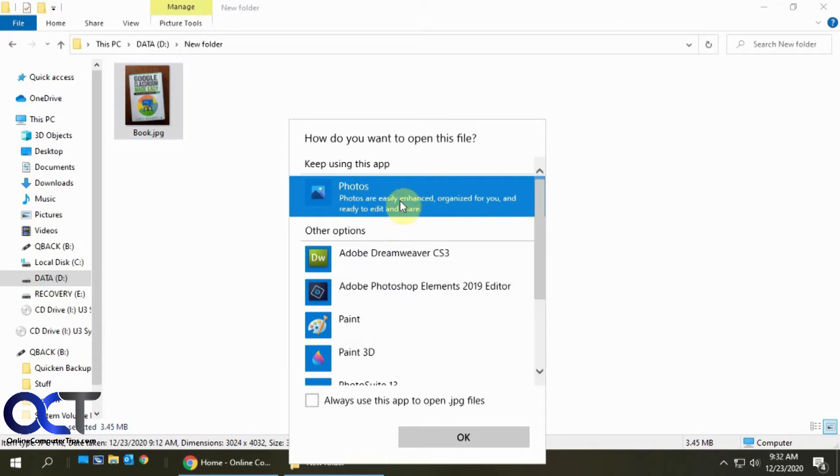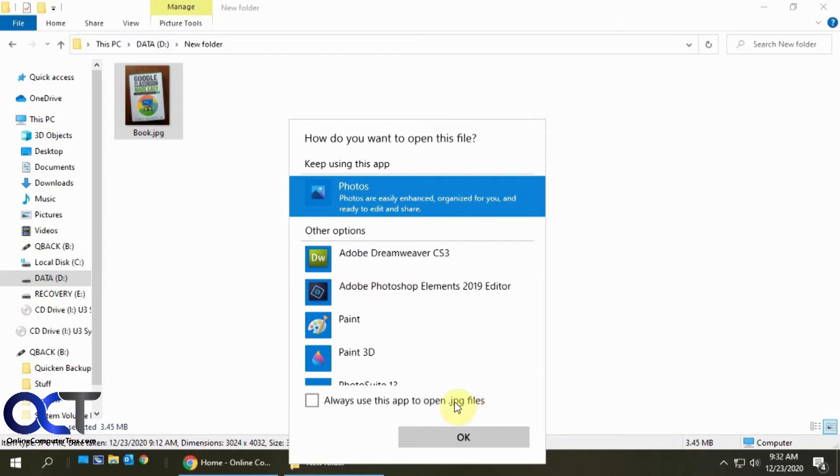Then select Photos from the list, and then check this box that says Always use this app to open whatever type of file you're opening. So in my case it's a JPEG file.